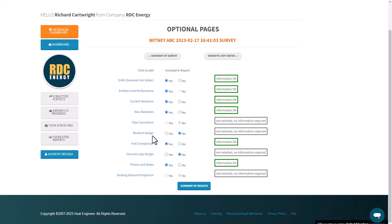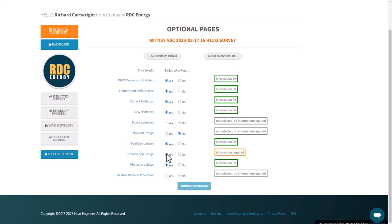If it was a bivalent system, click on 'I've got information' if this is required. Or if it was a ground source heat pump, you'd need to click that to complete the information as well. But in this case it isn't.